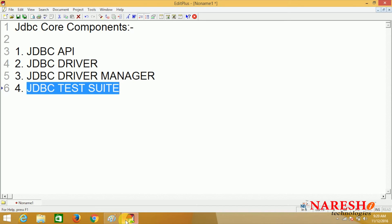Coming to the fourth component, JDBC test suite. JDBC test suite is a test component for testing how the JDBC driver is working — what type of features are supported by the JDBC driver. We use this component before using the driver in our projects. As a programmer or team leader, you will test the driver to check what type of features it supports. We will see how to test the JDBC driver in coming sessions.